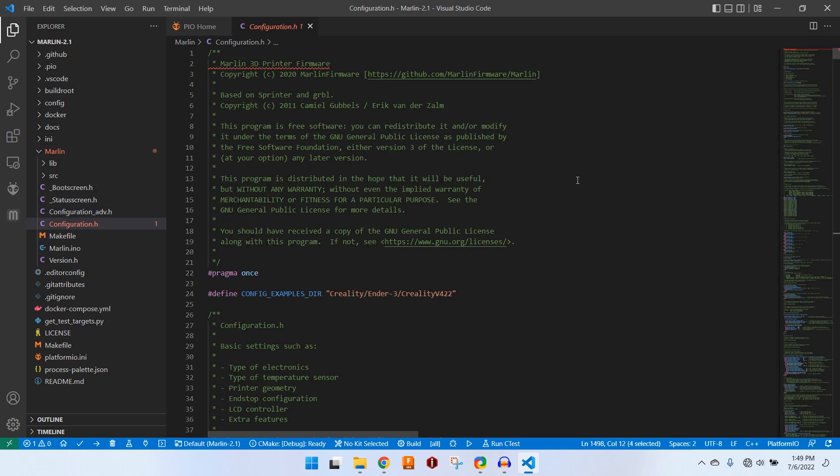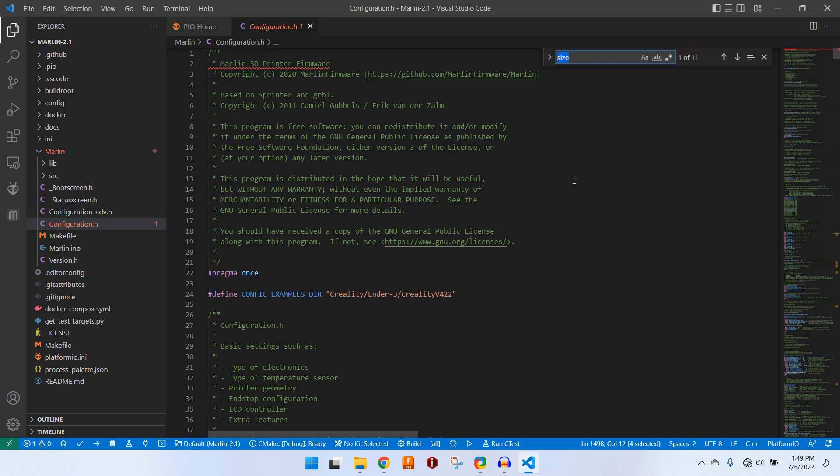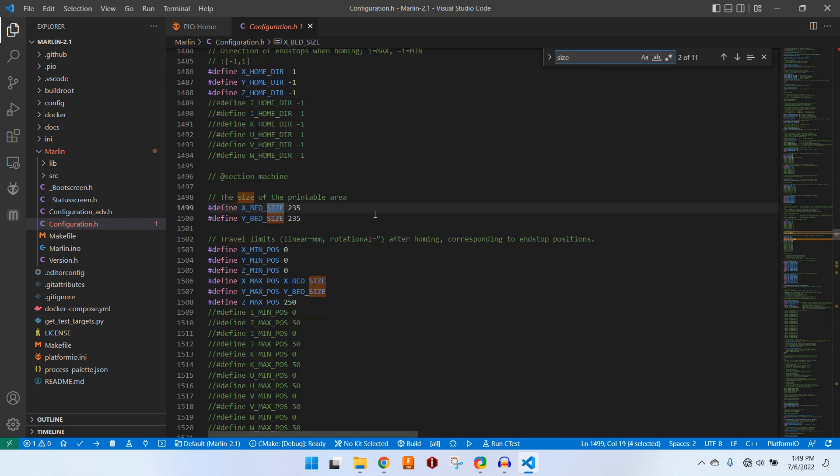Like I mentioned, there are just three small changes that we need to make to Marlin. The first has to do with the Z size limit. So we can hit Control F and type in size. This brings us to the X, Y, and Z limits. And just to be safe...